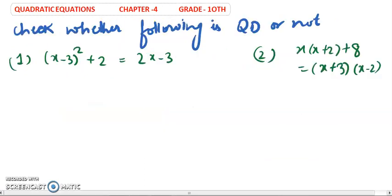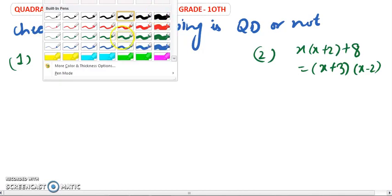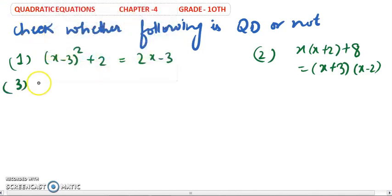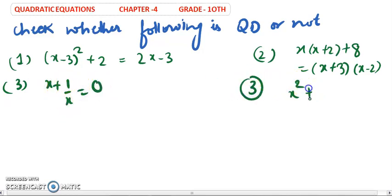Let us start with the first question: check whether the following is a quadratic equation or not. In a 2020 exam paper, there was a 3-mark question where they gave 4-5 equations and asked students to identify which were quadratic. For example: x + 1/x = 0, and x² + x + x⁻¹. Let us discuss these.